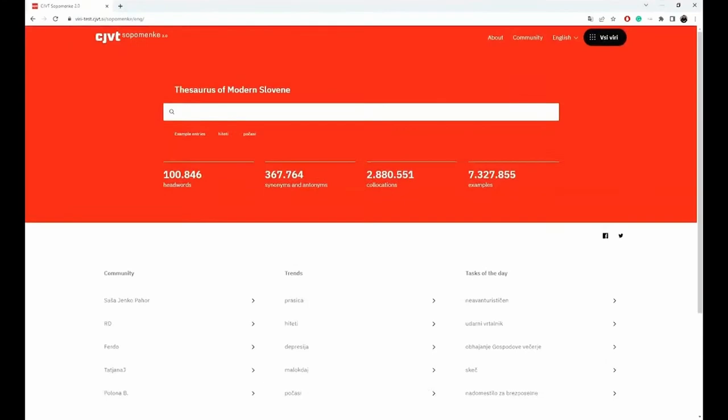I prepared a short demo. I will be commenting as we go. You will see that the interface is translated into English, so it should be easy enough for you to figure out the different parts of the dictionary. The data is of course in Slovene, so if you have questions about that, save them for the discussion — I will gladly answer.